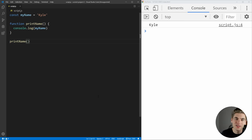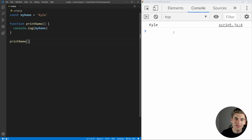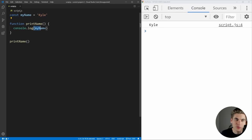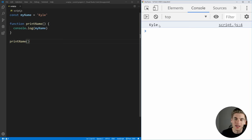Now to get started, I just have really simple JavaScript on the left side here, and then the output showing up on the right-hand side. This is very simple code. We have a variable called my name, a function called print name, which prints out our name whenever we call it, and then we're calling that function. As you can see, we're getting Kyle printed out over here on the side.